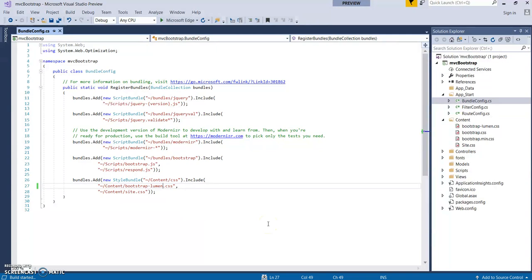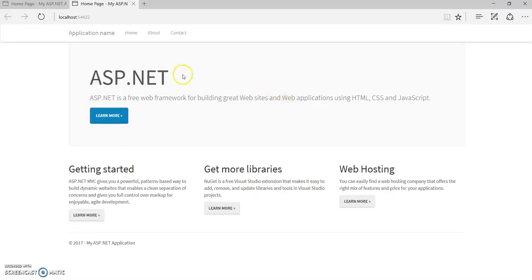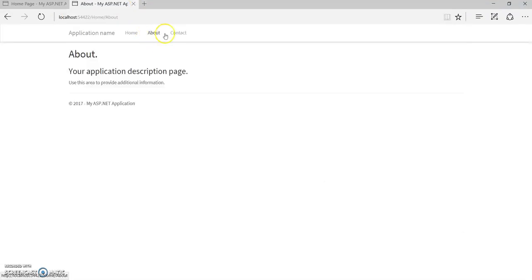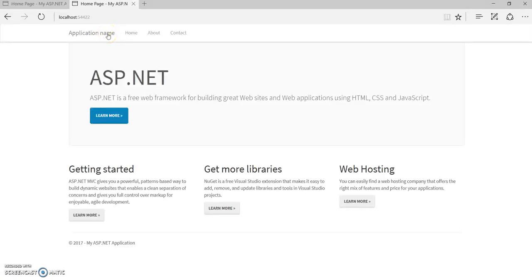Now run it. This was the old theme that was being applied earlier. Now we've changed it to Lumen — see, it's being applied to the entire application. So just with a few clicks we can change our Bootstrap theme in our applications. This was for ASP.NET MVC applications.